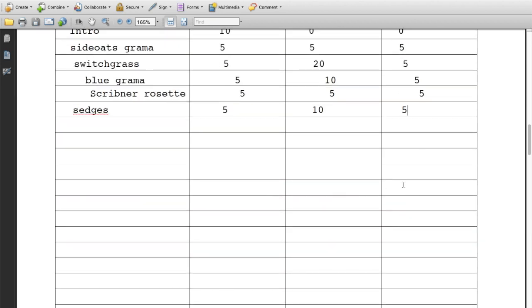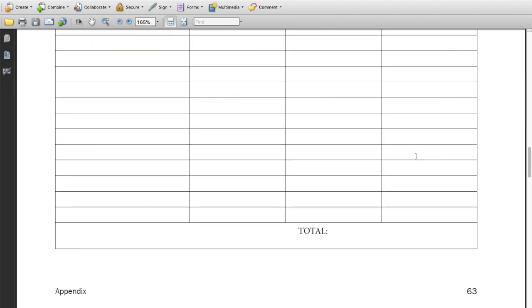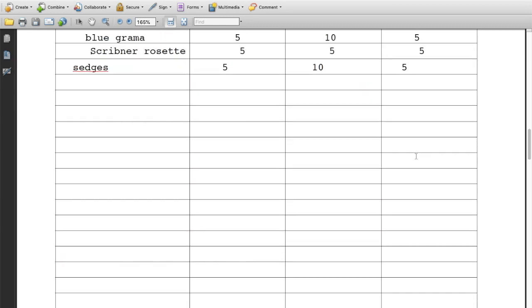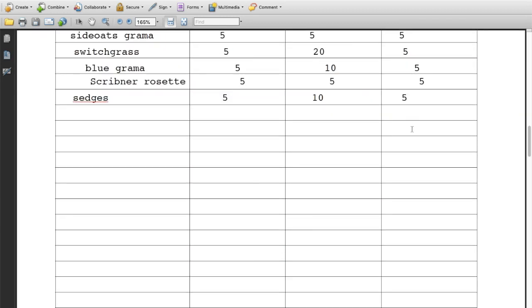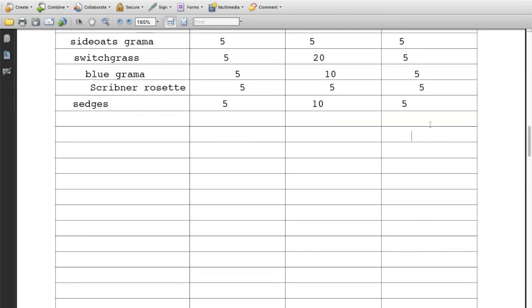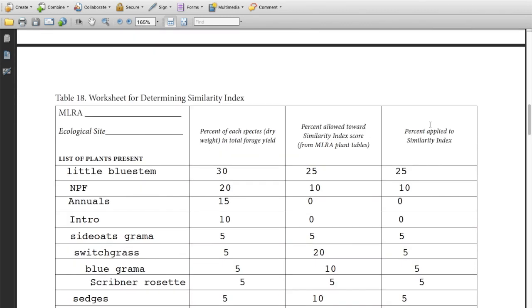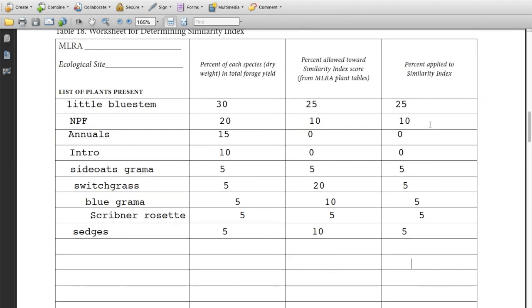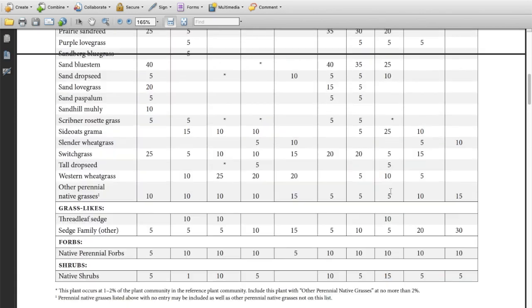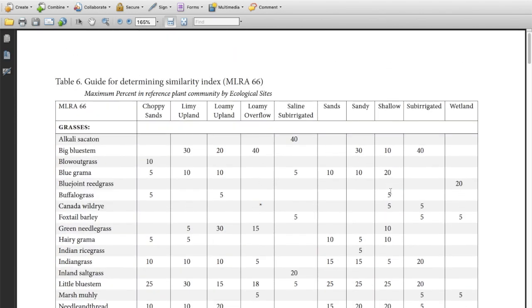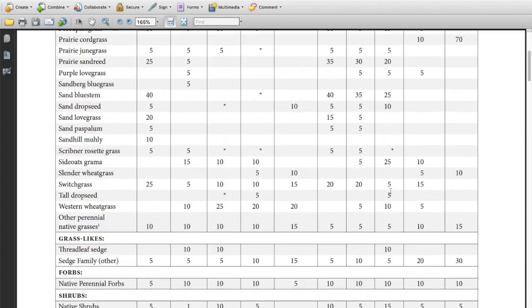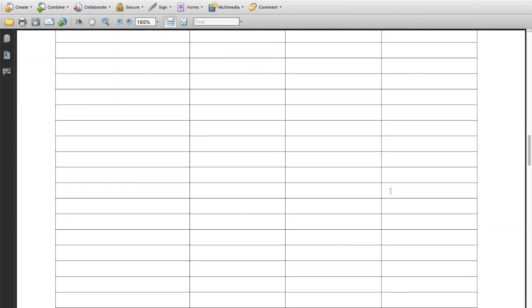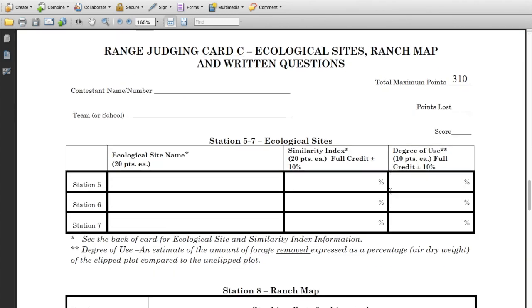When I total those all up, you can tally them at the bottom or wherever you want. You only total this last column and that's the percent applied to the similarity index. When I add that up, I end up with 60 percent. That's the number that I'm going to enter on my card here. So I have the Sandy here where it says ecological site name. Then I just enter a single number here, I'm going to write 60.